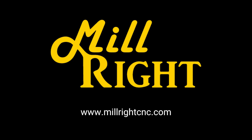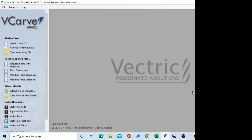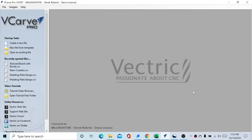Hey, this is Wesley with Millwright CNC. Lately at work we've been doing a lot of texturing work, just trying out different things for different projects, and I figured we would do an easy texturing file for you today.